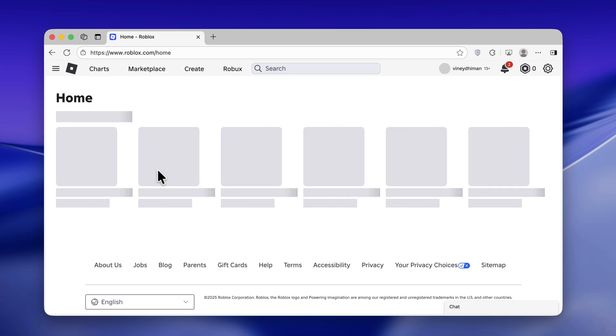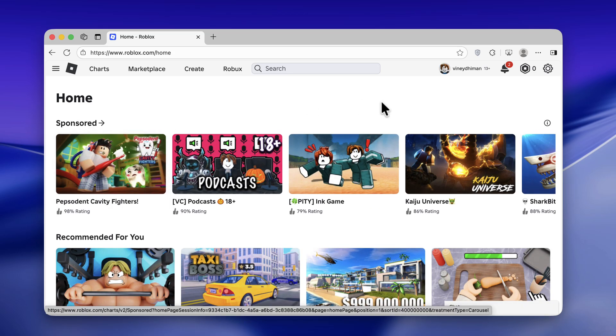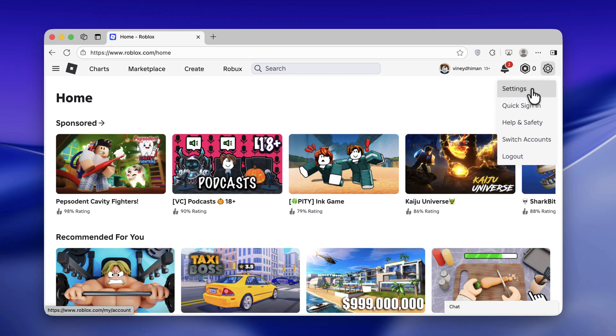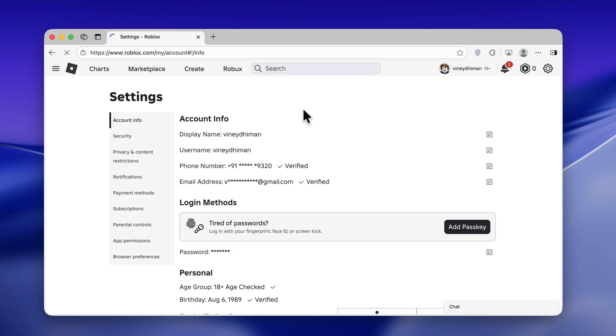Once you are logged in, you need to click on the setting gear icon on the upper right corner and then select settings. Here switch to privacy and content restrictions.